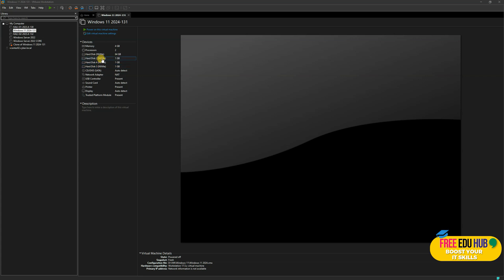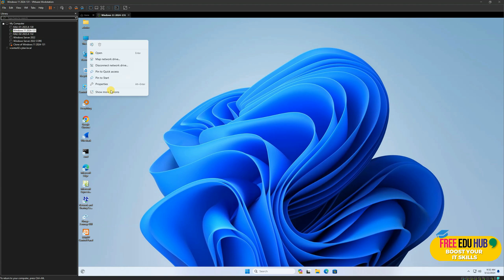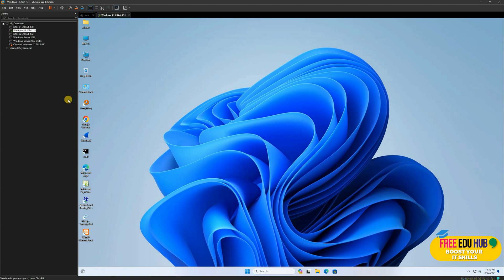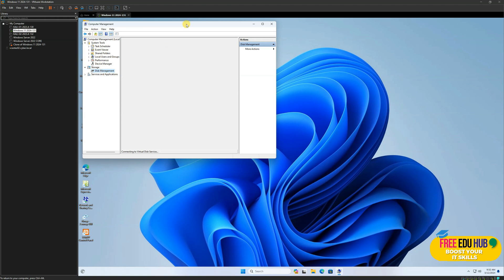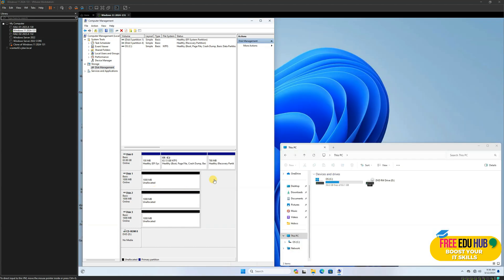As you can see, I've added three different partitions or hard disks of 1 GB each. Now I'll start the virtual machine. Since we've added three different hard drives, right-click on This PC, go to Show More Options, then Manage, and go to Disk Management. It will notify us that there are three disks added — select all of them, select GPT, and press OK.